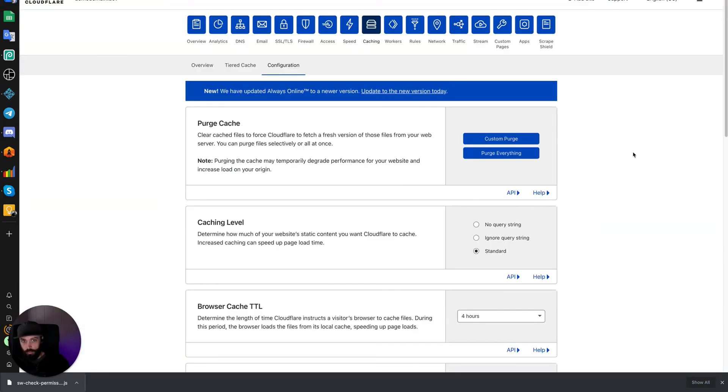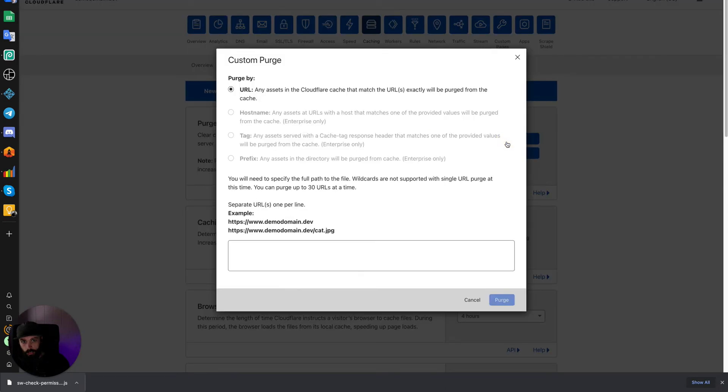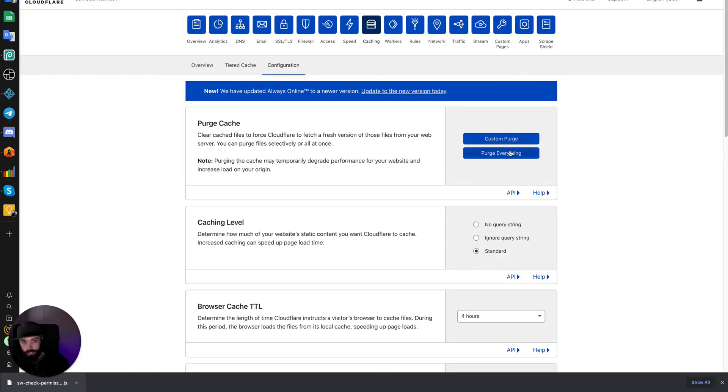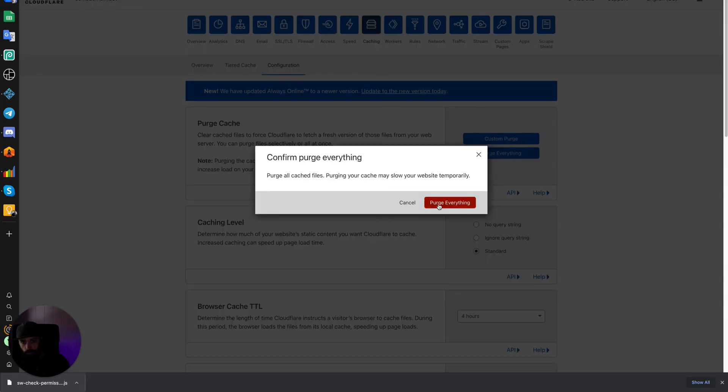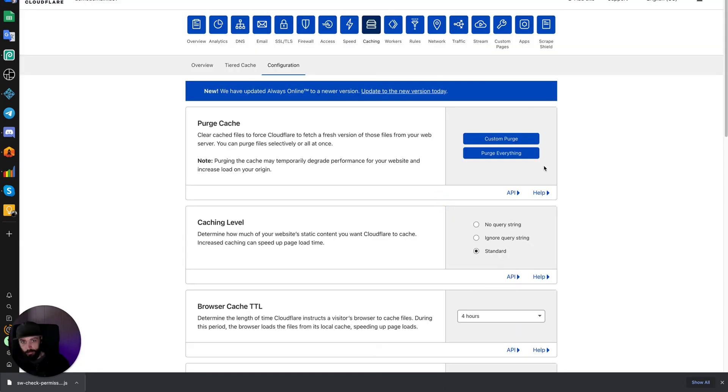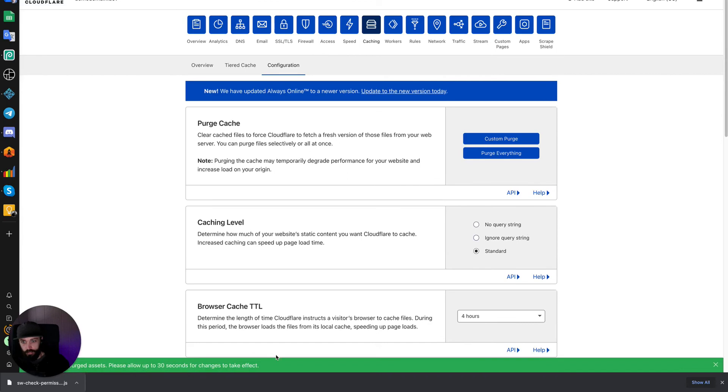Once you're inside of your Cloudflare account, you can purge the cache, purge everything. This can take up to 30 seconds.